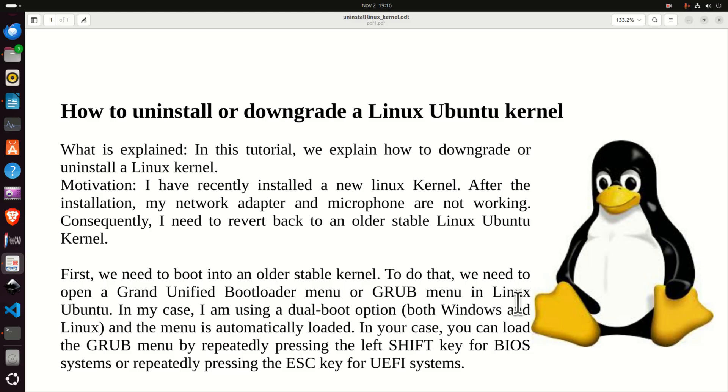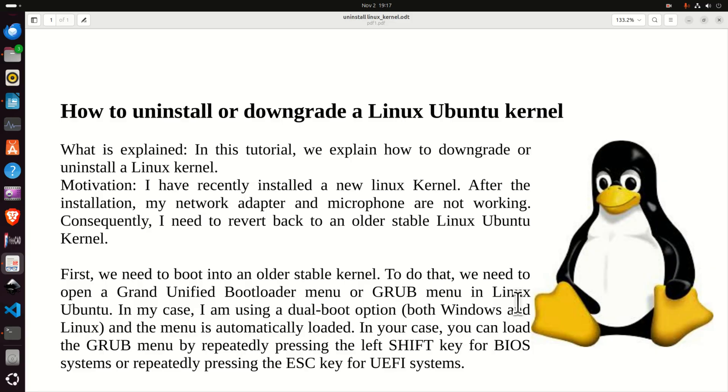In my case I'm using a dual boot option, that is I can choose between Windows and Linux and the menu is automatically loaded. In your case depending on the type of computer you're using and your BIOS setting you can load the GRUB menu by repeatedly pressing the left shift key for BIOS systems or repeatedly pressing the escape key for UEFI systems. That is once you restart the computer, and I will show that later on, you either need to press the left shift key several times or the escape key several times in order to load the GRUB menu.